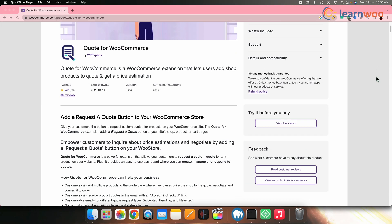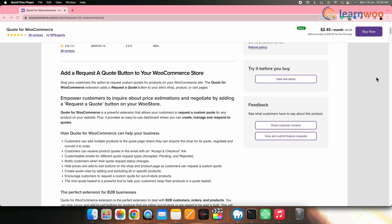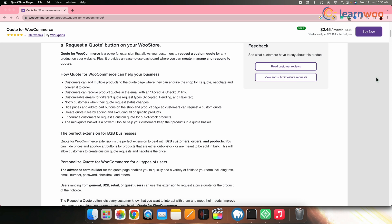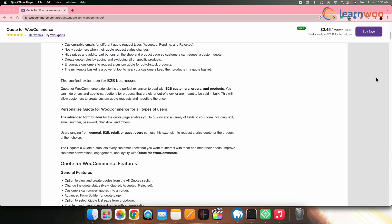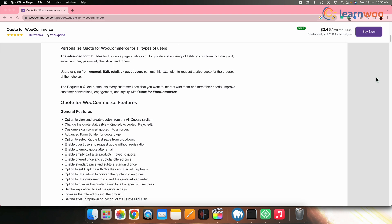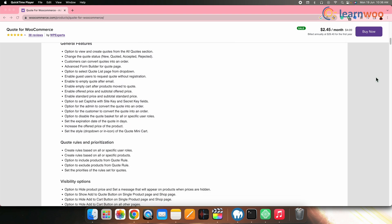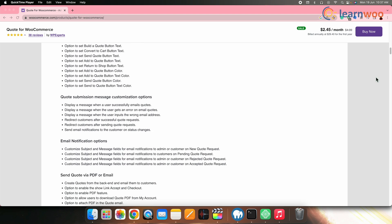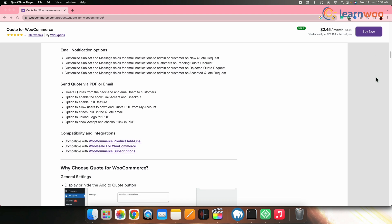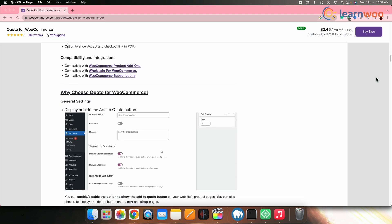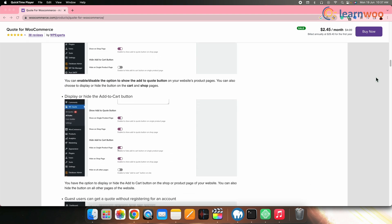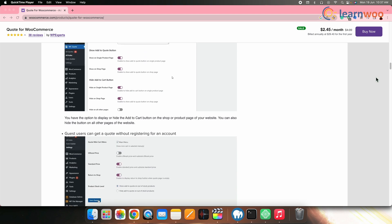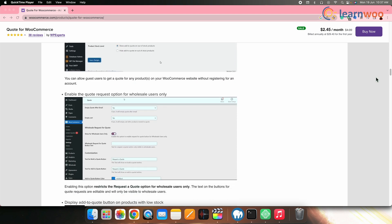Next on the list, we have Quote for WooCommerce by WP Experts. This plugin simplifies the process of creating request forms for any product on your website. Buyers can submit pricing requests or bids, which are then notified to the admin for manual or automated responses. It also enables customers to gather multiple products for negotiation and facilitates easy pricing list display and quote requests from the cart or checkout pages.